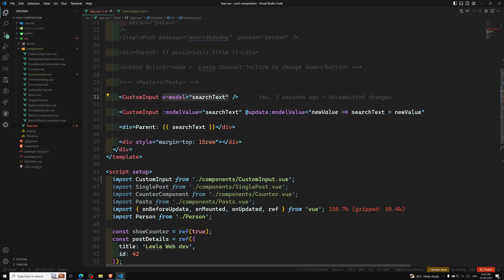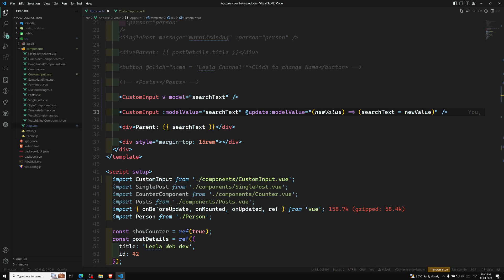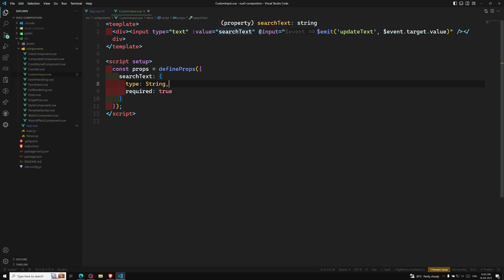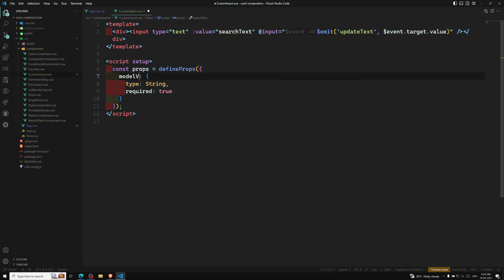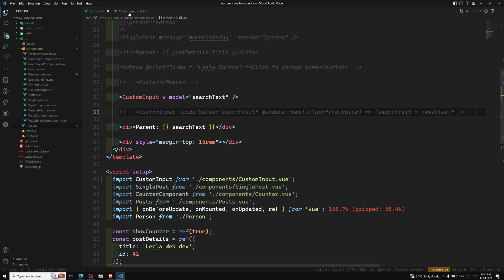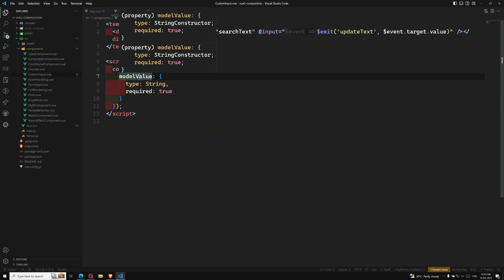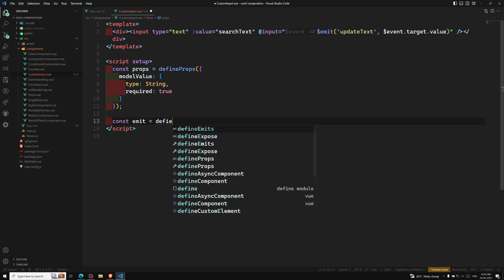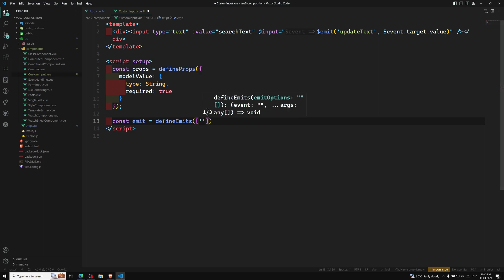So v-model on a component expands to two things: model-value as a prop, and update:modelValue as an emitted event. For this to actually work inside the custom input component, we must do two things: first, bind the value attribute to the modelValue prop; second, emit an 'update:modelValue' custom event when the native input event fires.